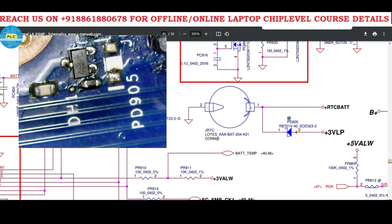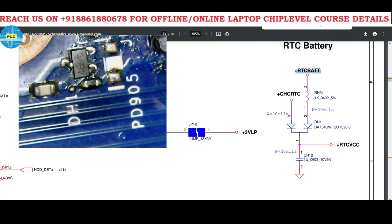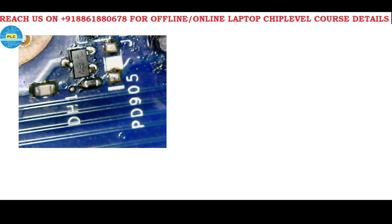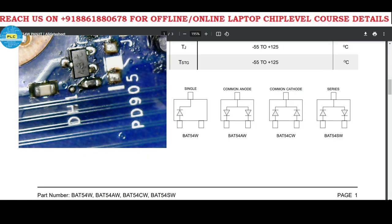The RTC section and diode section join together. This is the continuation part of the cell — the cell name becomes RTC_BAT. After that, a 1k resistor in 0402 size, 5% tolerance (RH34) is connected to pin number 2 of DH1. We need to understand what kind of diode DH1 is.